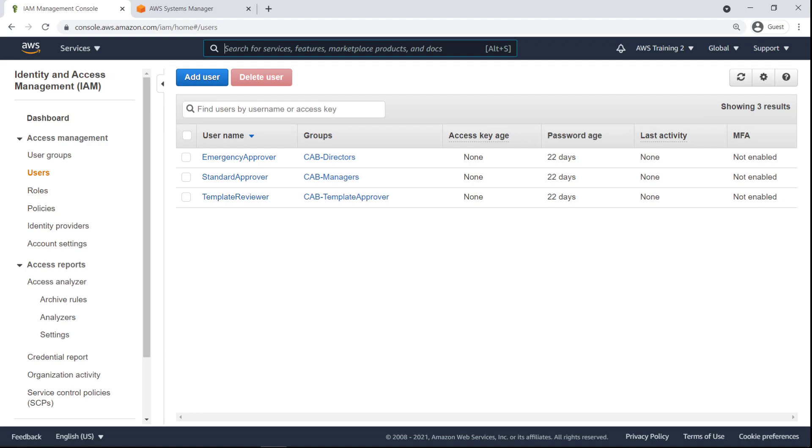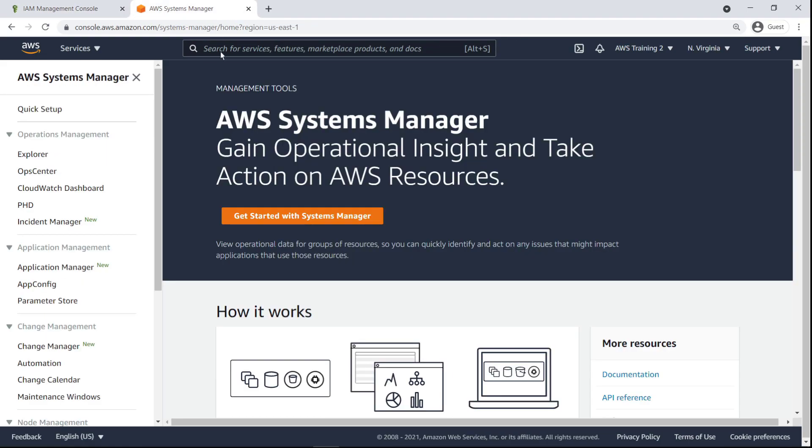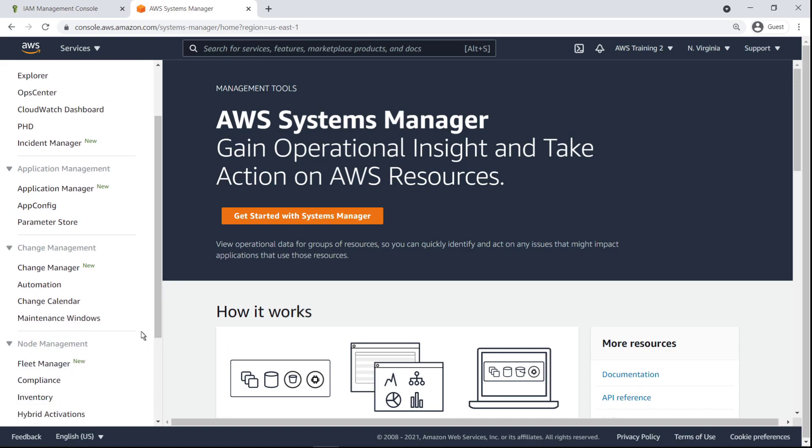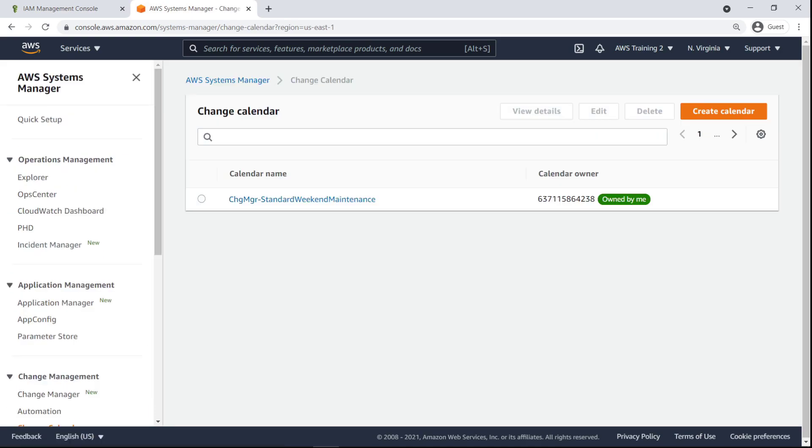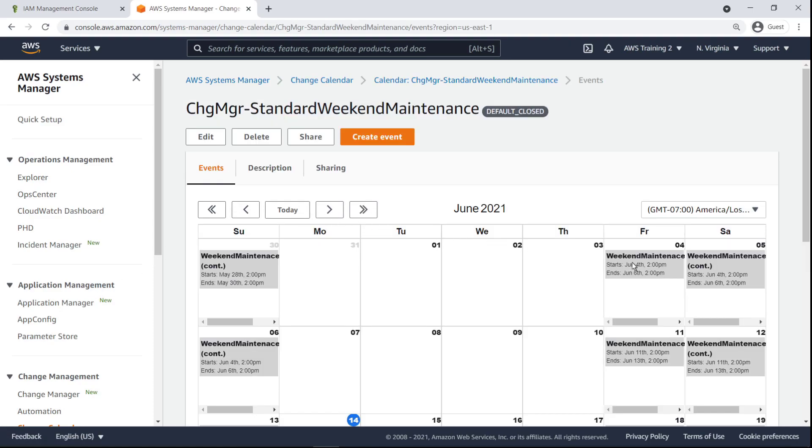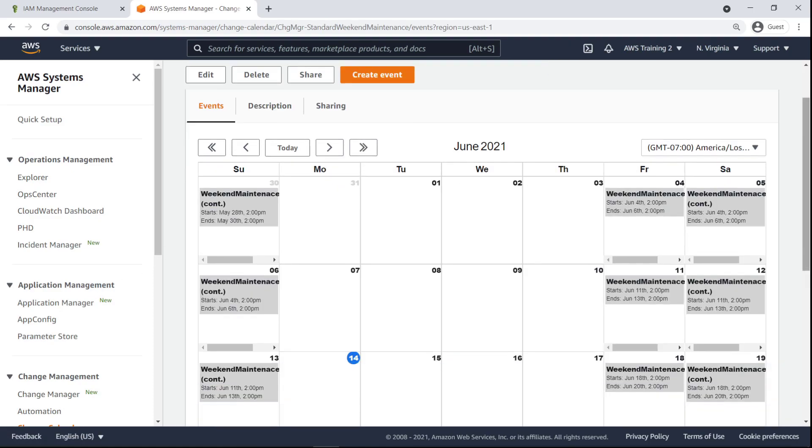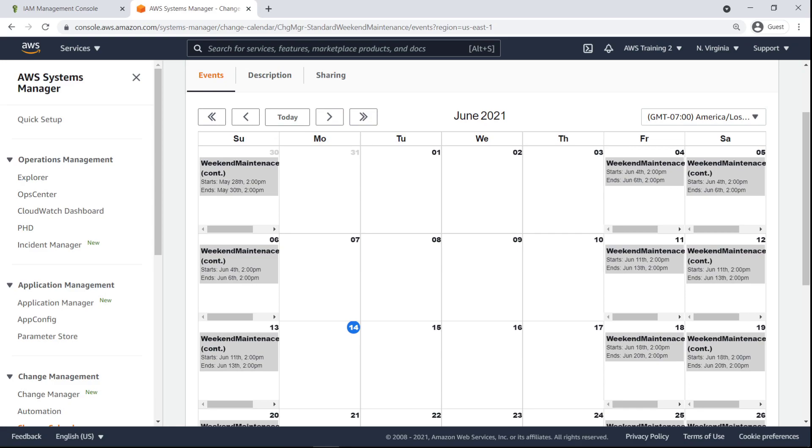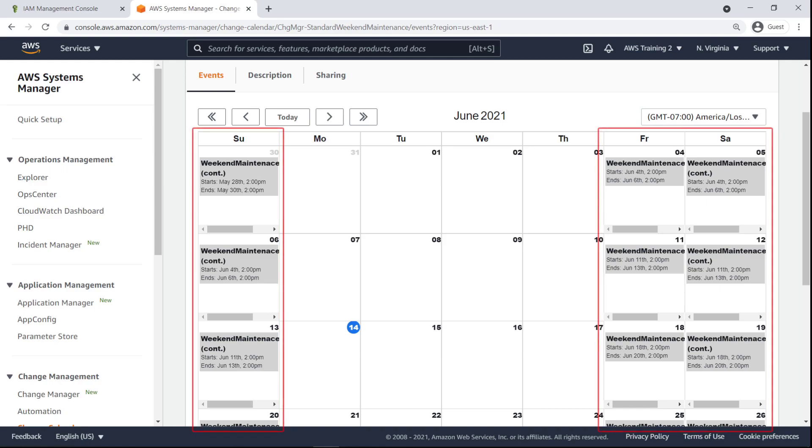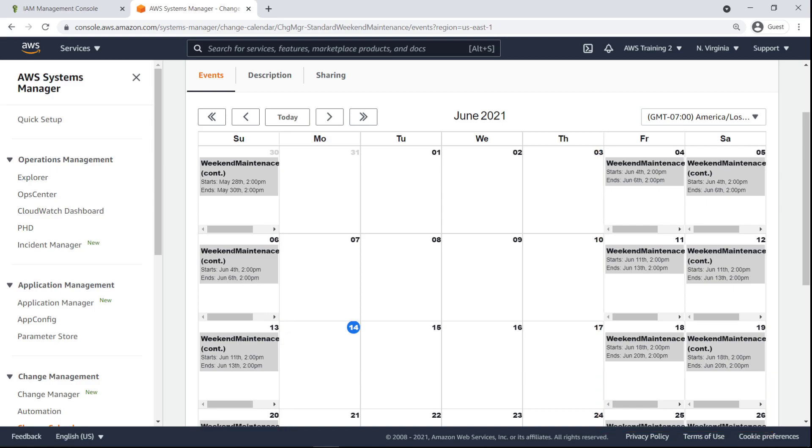Let's return to Systems Manager to look at the Change Calendar, which is responsible for allocating days on which change requests can and cannot be executed. Our Change Calendar is called Standard Weekend Maintenance because change requests are open on the weekends. Looking at the calendar, we can see recurring events beginning at 2 p.m. on Friday and ending at 2 p.m. on Sunday. We can add new one-off or recurring events as needed with the Create Event button.